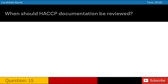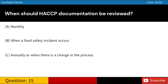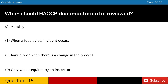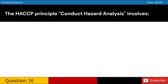When should HACCP documentation be reviewed? A. Monthly. B. When a food safety incident occurs. C. Annually or when there is a change in the process. D. Only when required by an inspector. Answer: C. Annually or when there is a change in the process.